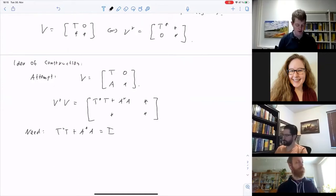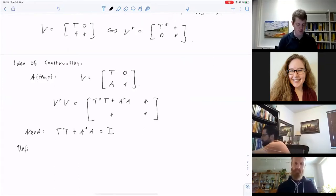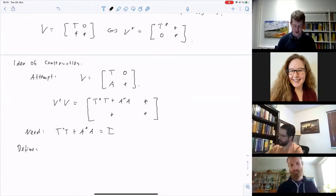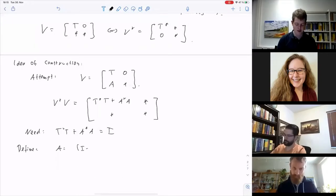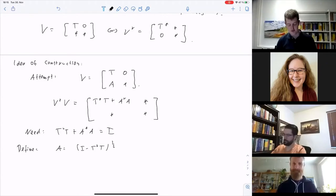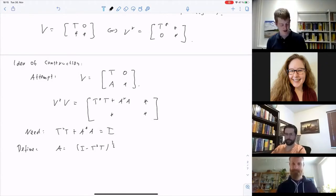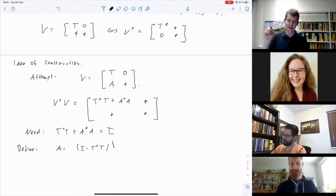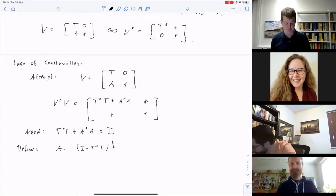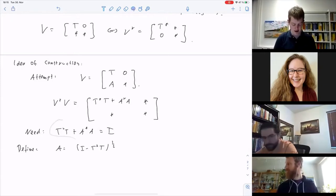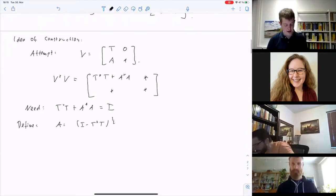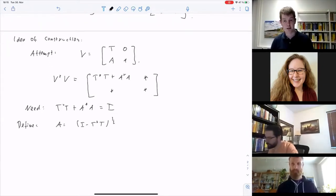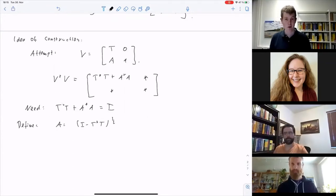There are many ways to achieve T*T + A*A = I, but one simple one: define A = (I - T*T)^{1/2}. Then A is self-adjoint, and T*T + A*A = T*T + (I - T*T) = I. This makes sense because T is a contraction, so T*T ≤ I, making I - T*T a positive operator and the square root well-defined.